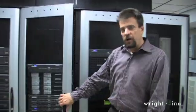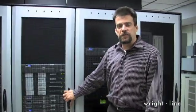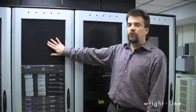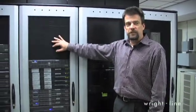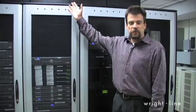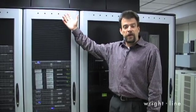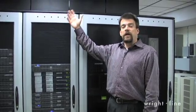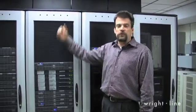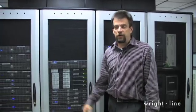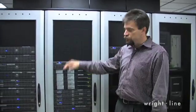It's important to note, although we have installed our heat containment system on our own WriteLine racks, this heat containment system is available for not only our racks but every other major third-party rack supplier in the industry.